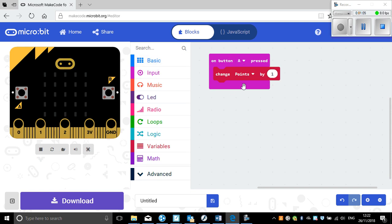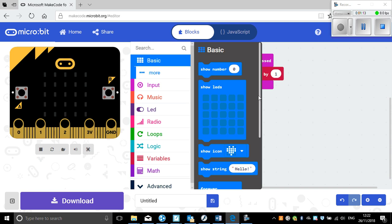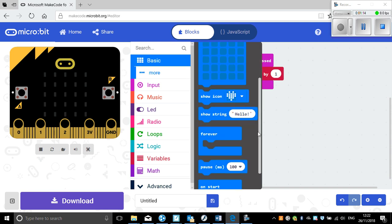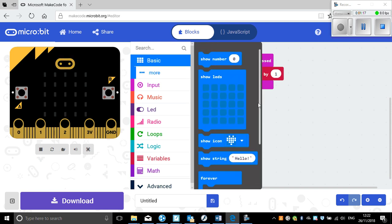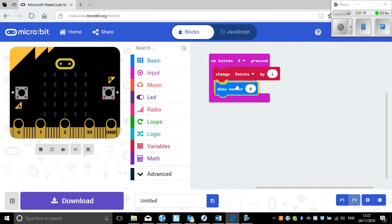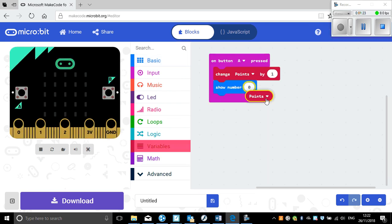At the moment I can change the points but I need to show my points so I can see them. So what I'll do is click on show number, and the number I'd like to show — click on variables — is points.